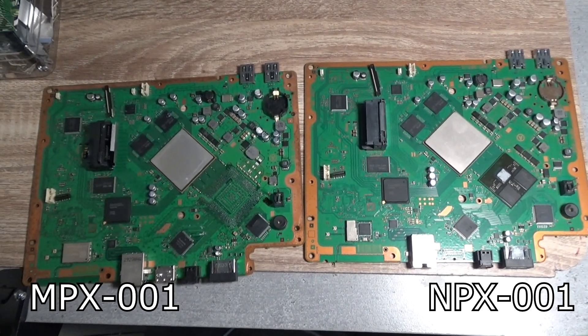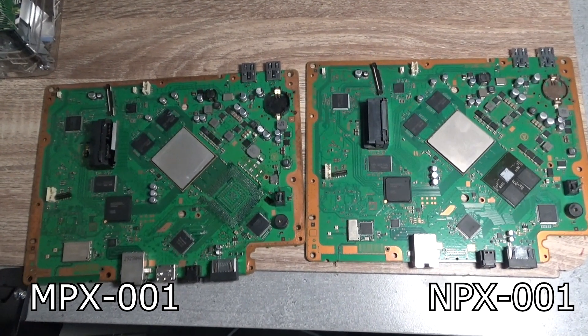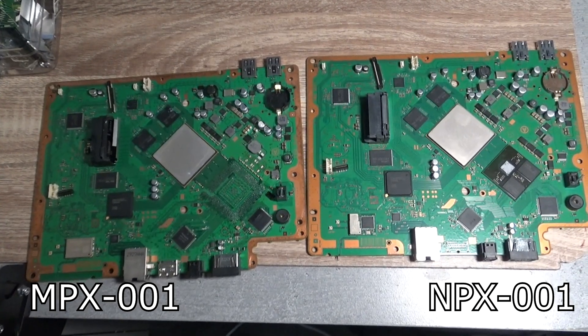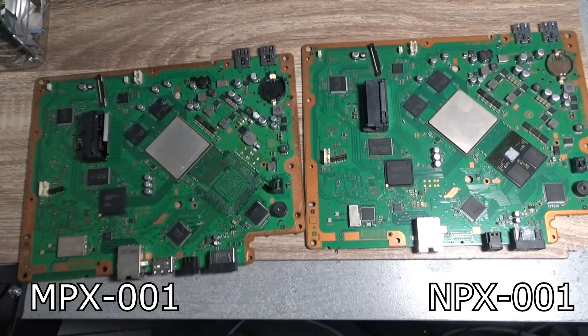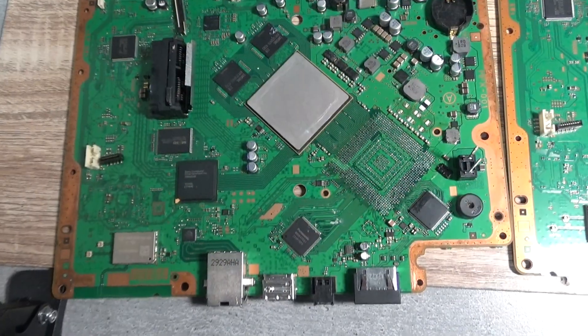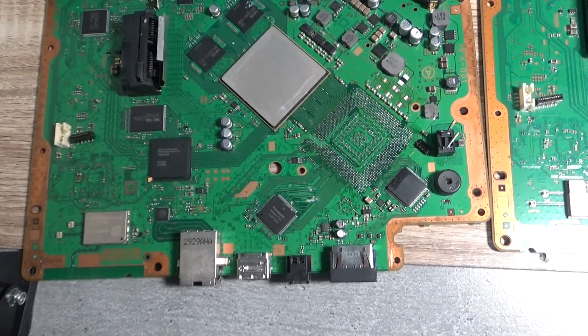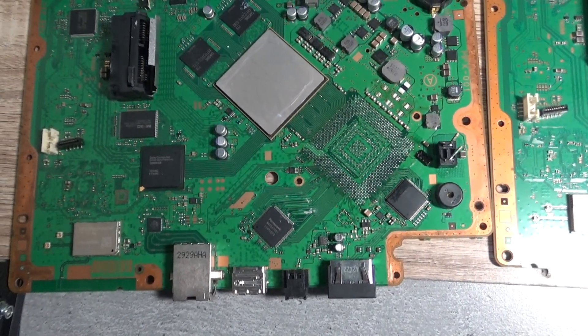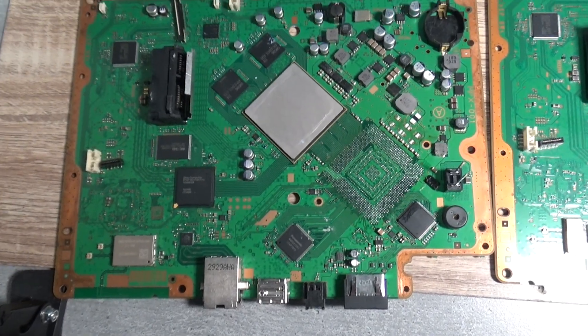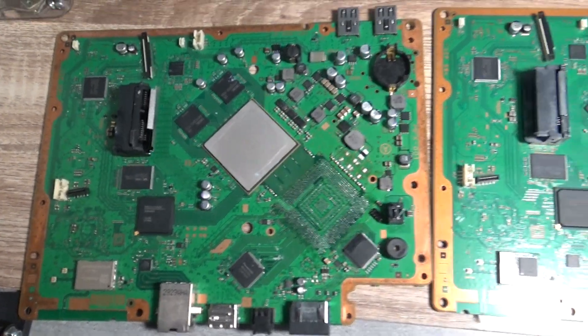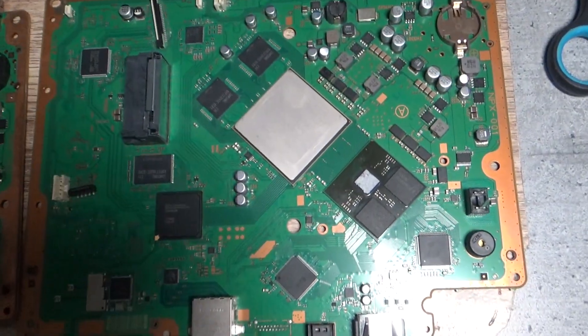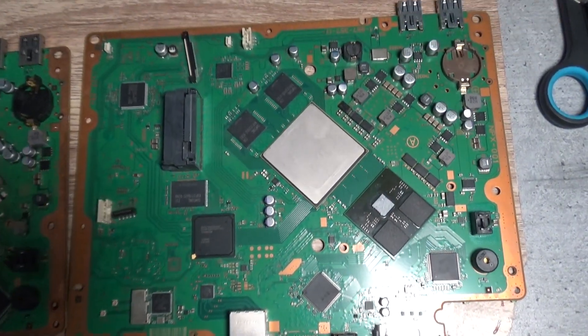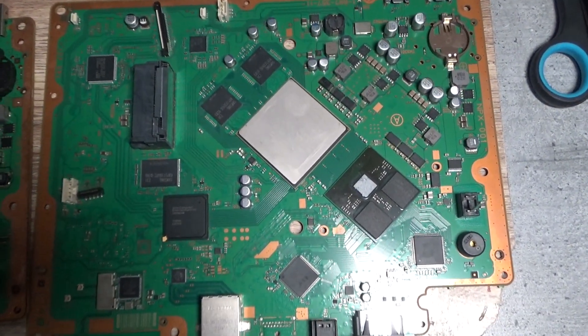As you can see here I've got two super slim boards. They're very important for this research because they're slightly different. You can see that one board takes 40 nanometer RSX and 45 nanometer cell, and the other board also has a 45 nanometer cell but it comes with a 28 nanometer RSX.